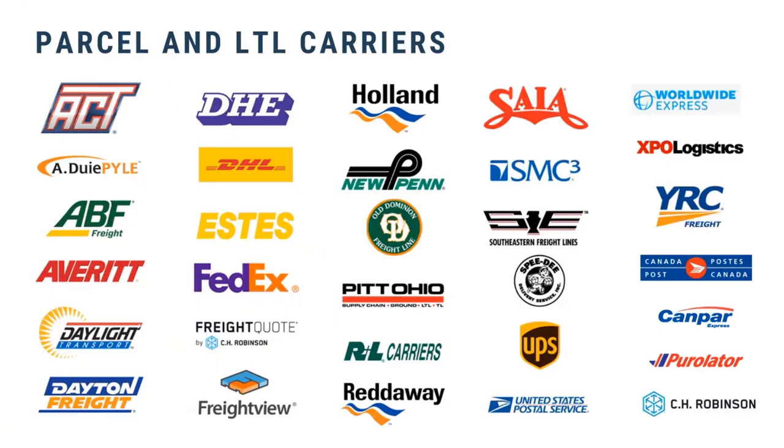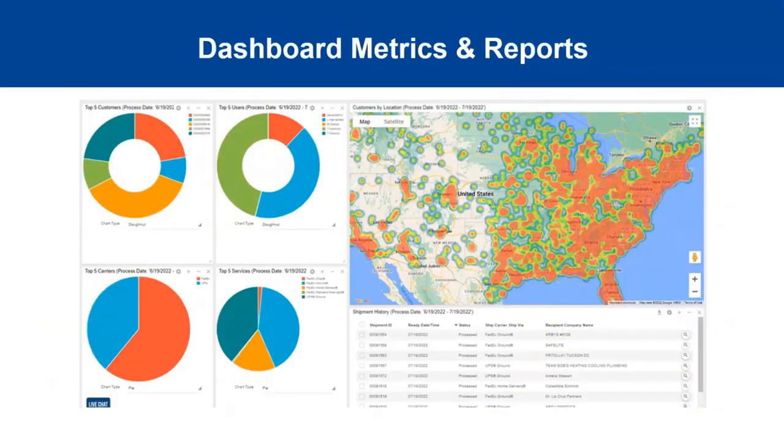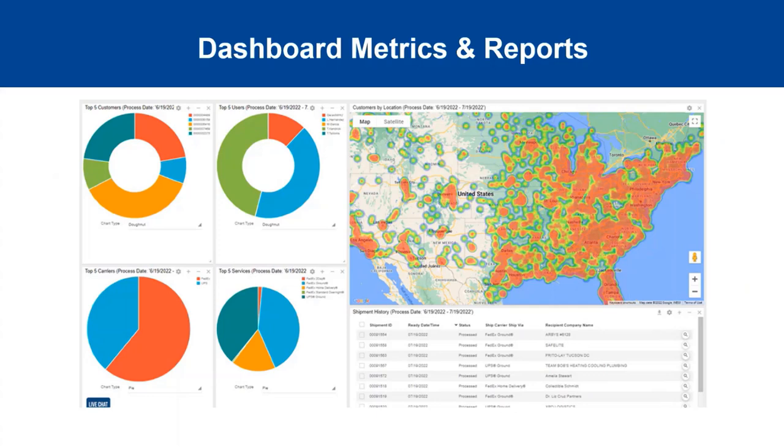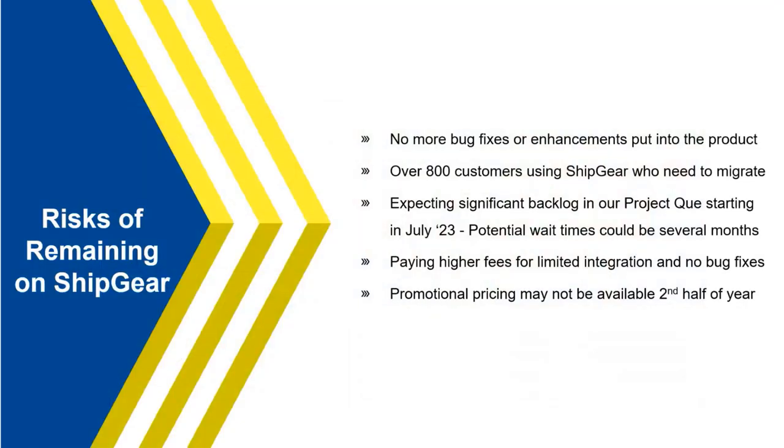So here's just a snapshot of some of the carriers we integrate with. Again, live rate shopping. We'll talk about this in the demo. But just know we do have integrations with over two dozen small parcel and LTL carriers. Here's just, again, a snapshot of the dashboard program. As you see, we have some little matrix, heat map, some reporting, some graphs. But, again, that's going to be included with Starship, and you'll be able to have as many users access the software as needed.